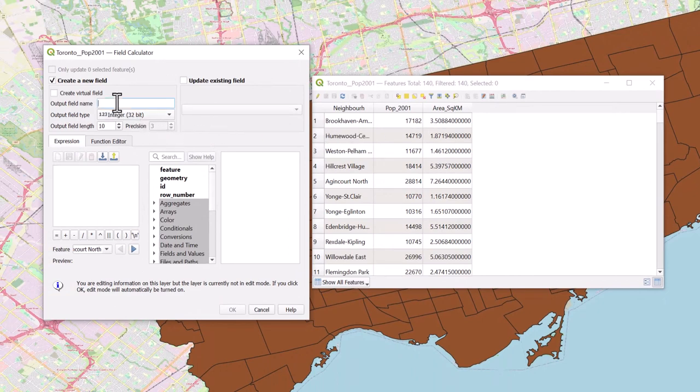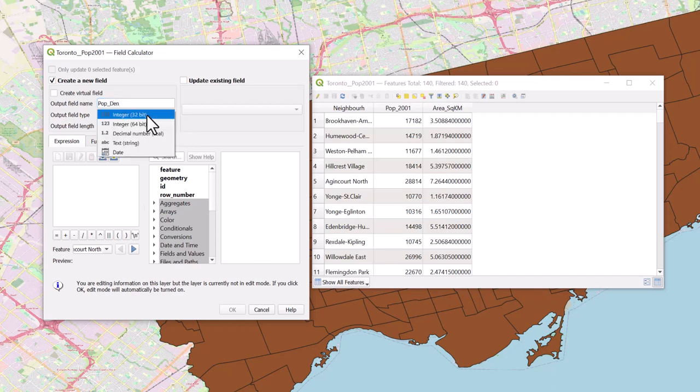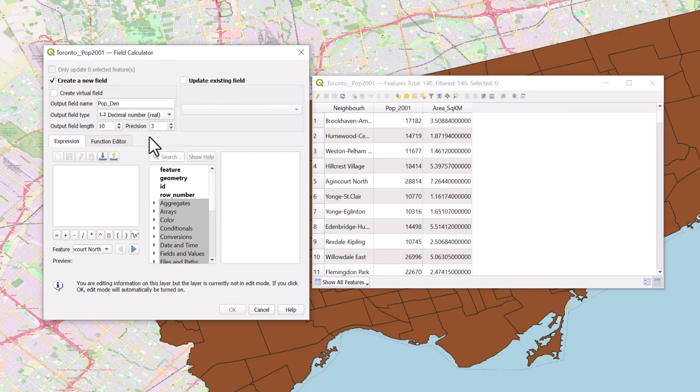Name the output field PopDen. Set the output field type to Decimal Number Real by clicking the drop-down arrow. We can leave the output field length and precision as the default. Our next step is to create the expression which divides each neighborhood's respective population with its area.